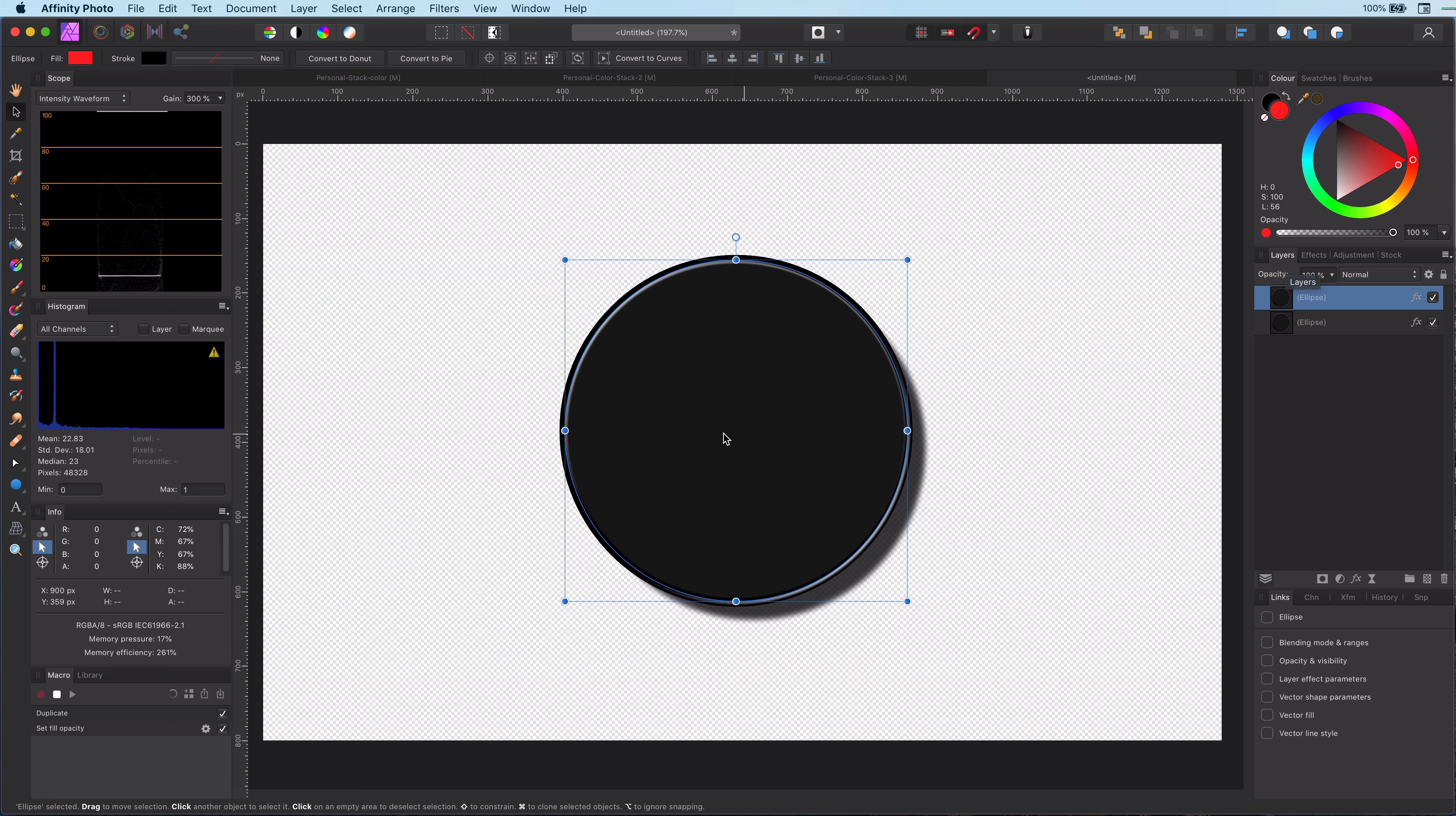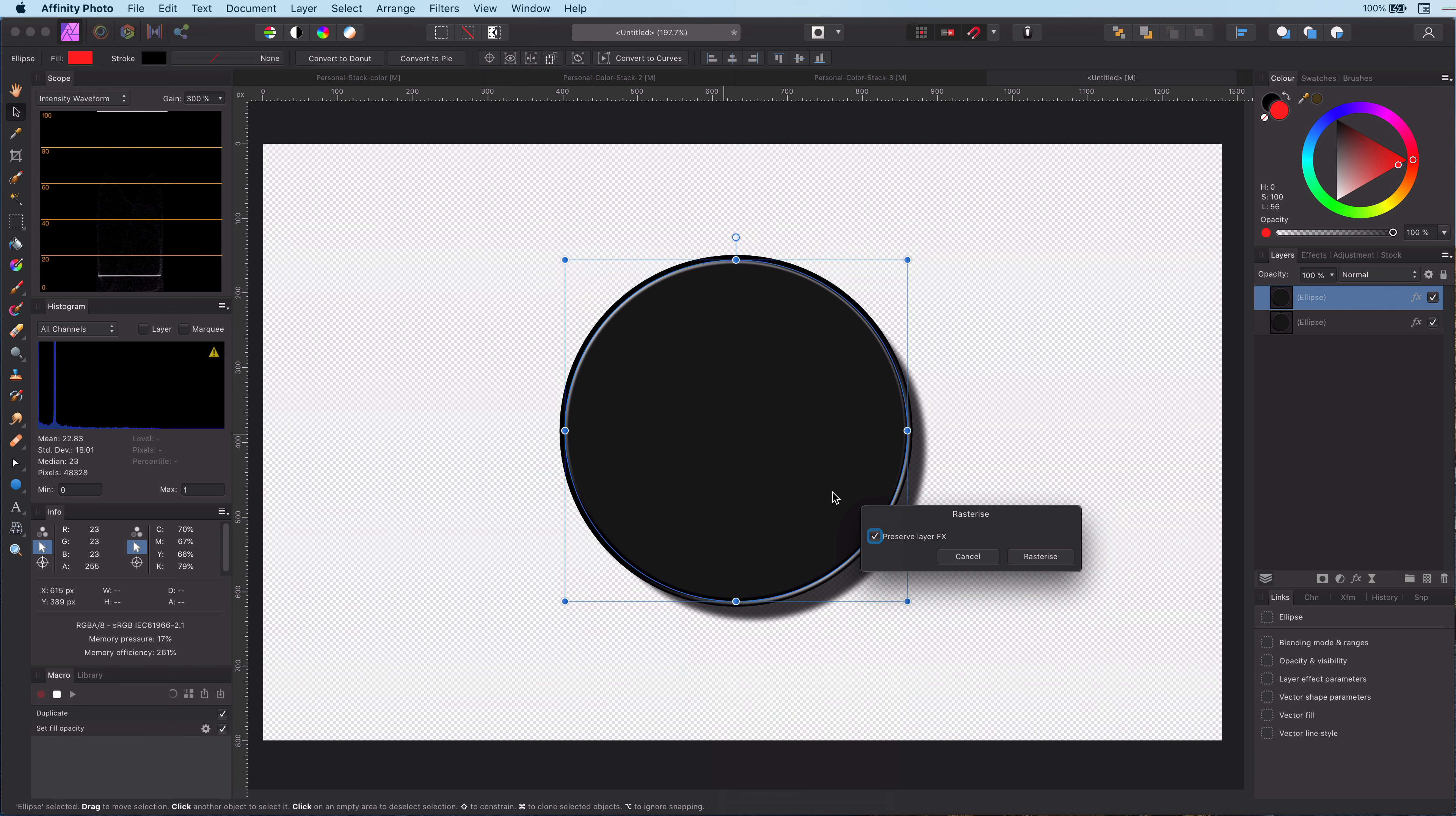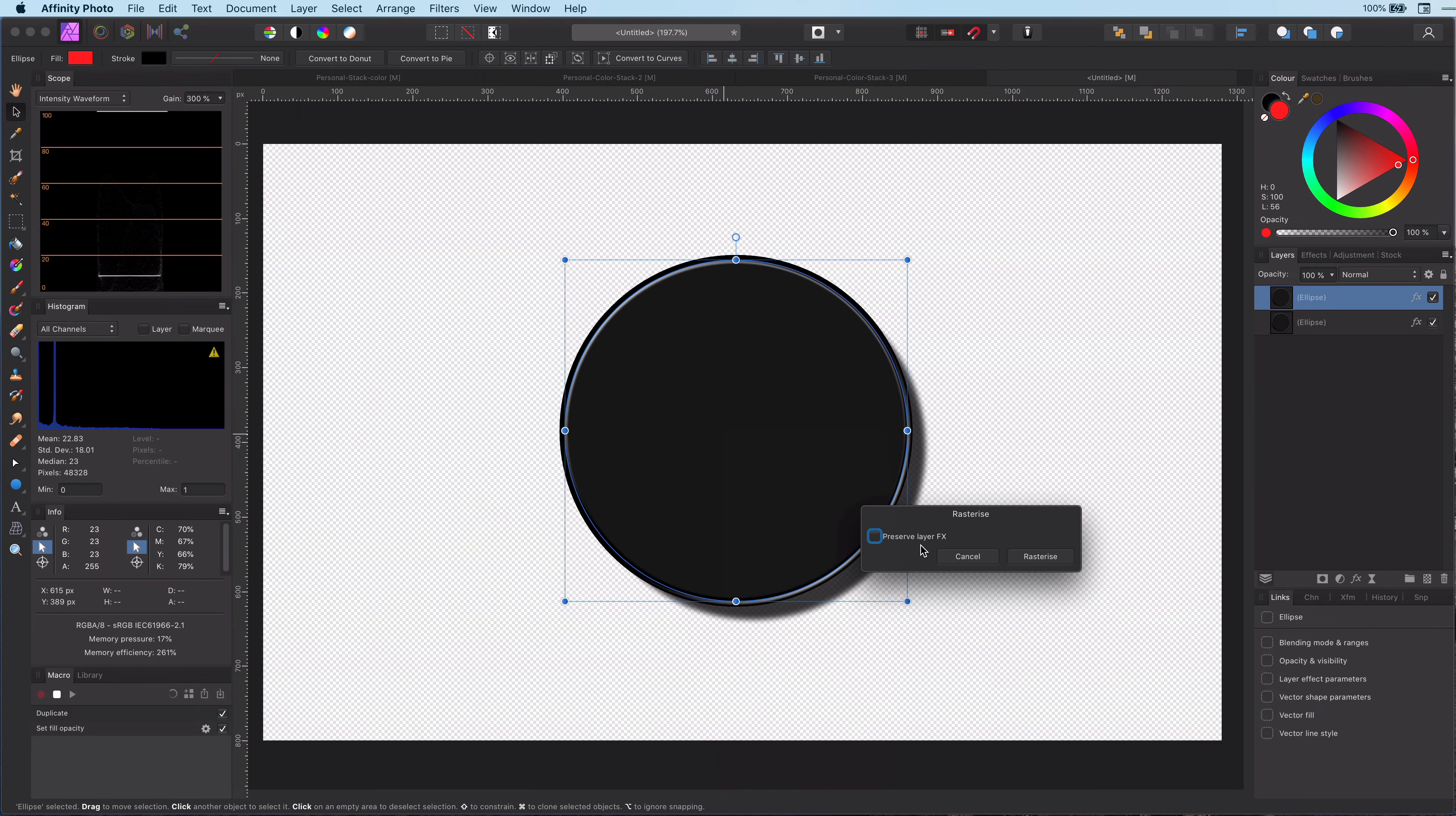by right-clicking on it and selecting rasterize. Important is to turn off the preserve layers checkbox. This will make sure that the effects are also rasterized.